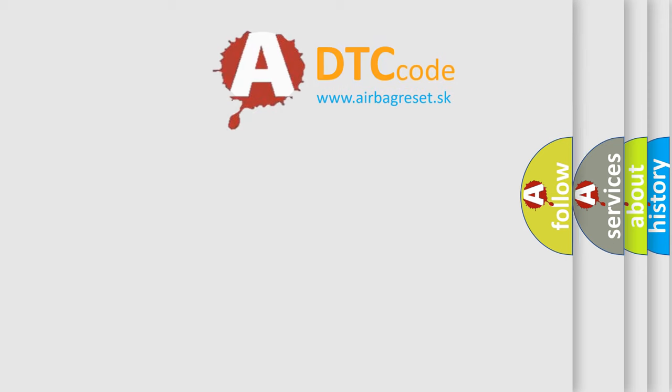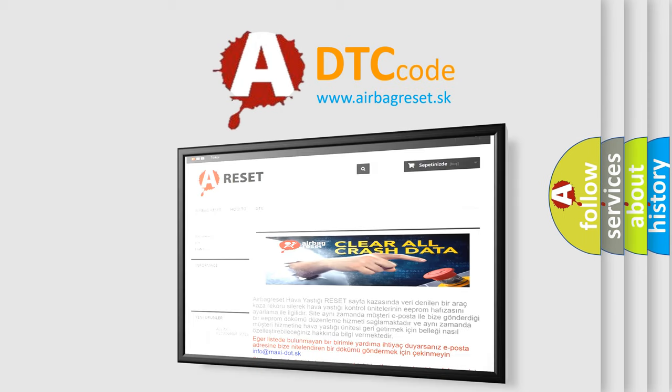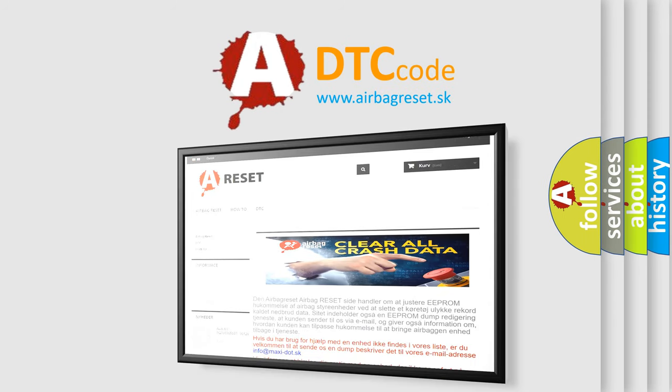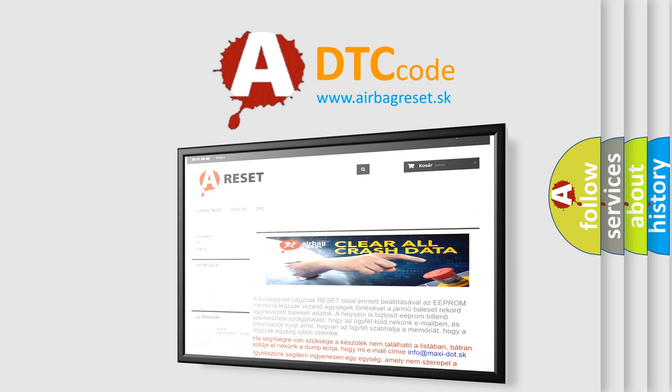The Airbag Reset website aims to provide information in 52 languages. Thank you for your attention and stay tuned for the next video.